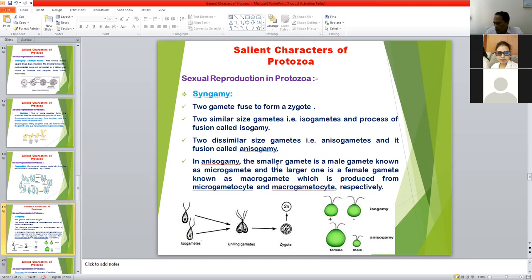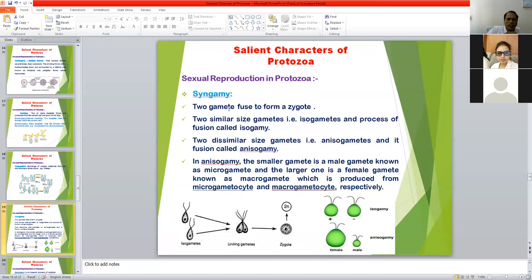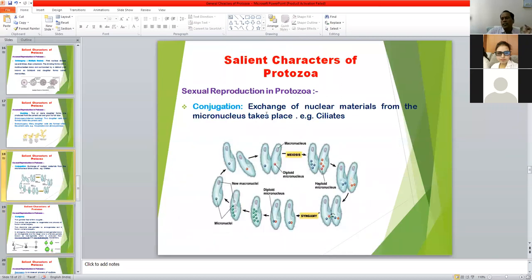In syngamy, fusion of two gametes occurs to form a zygote. In conjugation, exchange of nuclear material takes place from the micronucleus and then individual organisms separate.